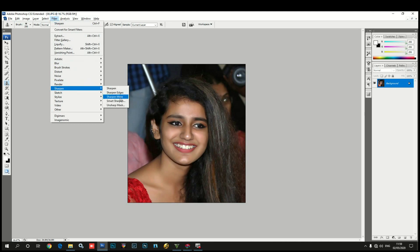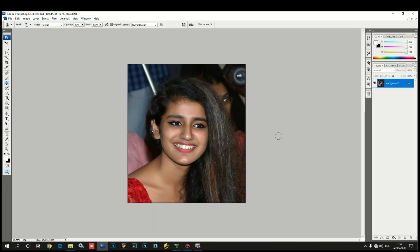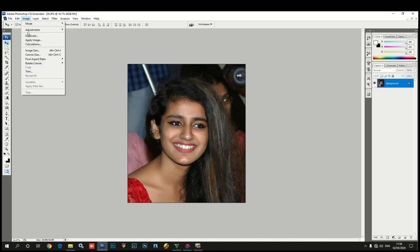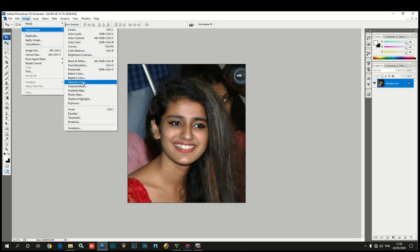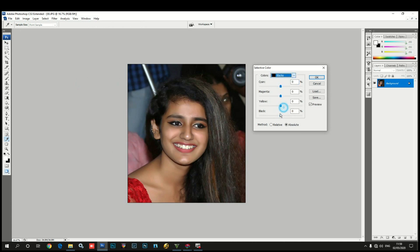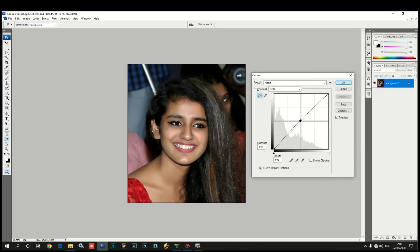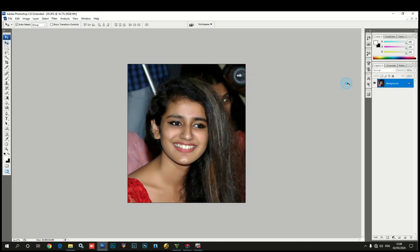It takes a sharp effect of sharpness. Select the image and adjust the color. Select the black and 5% black. Then select the image and choose the black shadow. Select the W button.